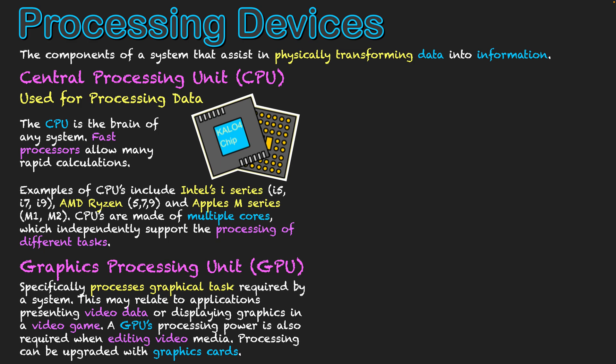So the GPU processing power is also required when editing these media types as well or creating them, so that on screen you can actually do them when they're in an uncompressed format. Once again, so we're not getting any lag and that we've got a fast processor so that we're getting a fluid animation when we are developing these things as well.